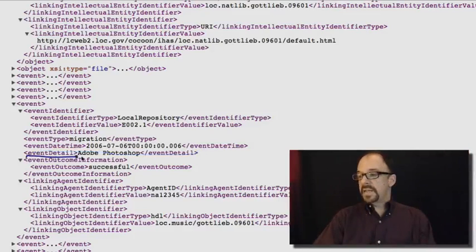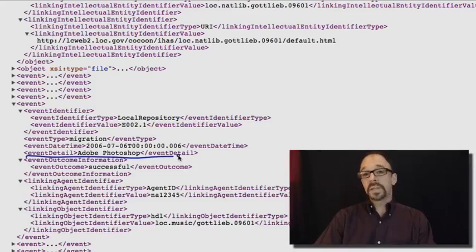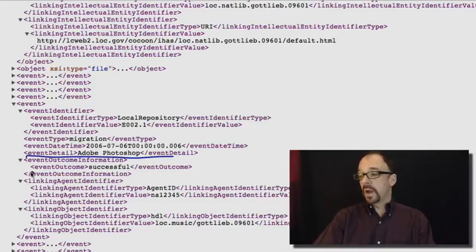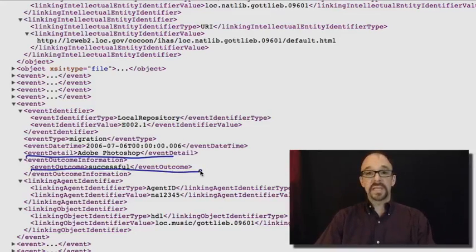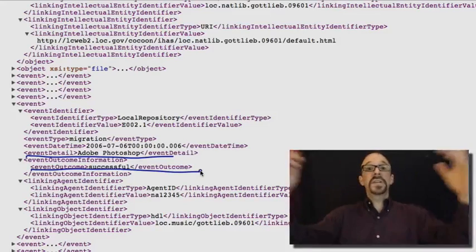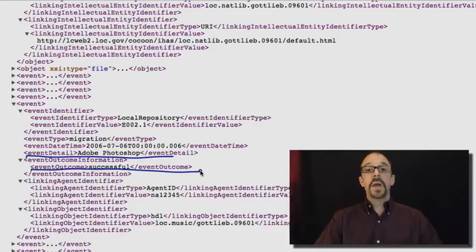Event detail, Adobe Photoshop. So we know that this migration happened using the Adobe Photoshop software. Event outcome, successful, hooray. It was a successful migration using Adobe Photoshop.